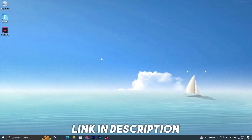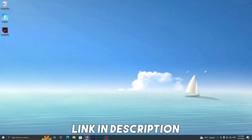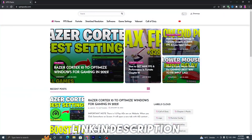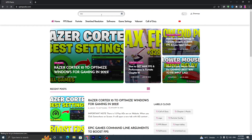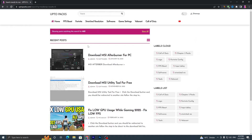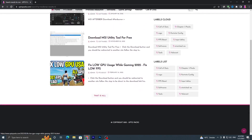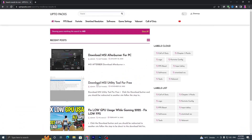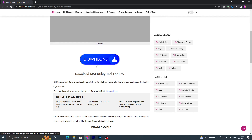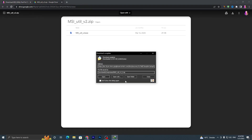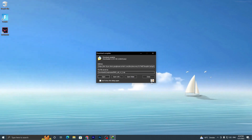In the first step, open up the link from the description — that will take you to my website. Go into the search bar and search for 'MSI' and press Enter. It will take you to this page; go to the MSI utility tool for free, click on the post, scroll down, click the download button, and download this file from Google Drive. Download it to your PC, then drag it to your desktop.